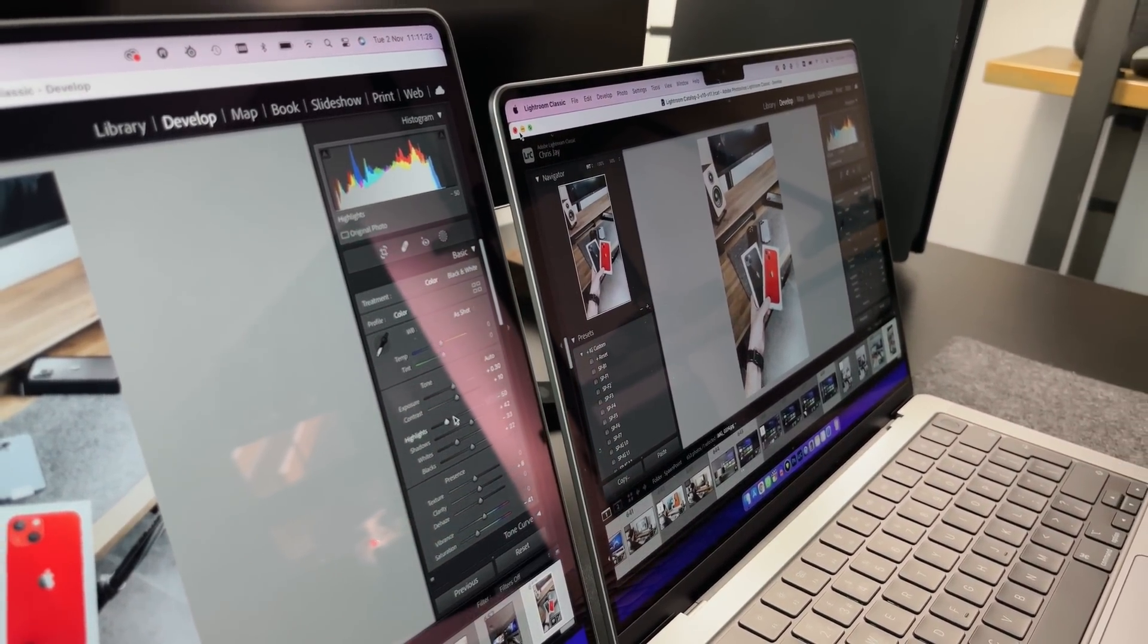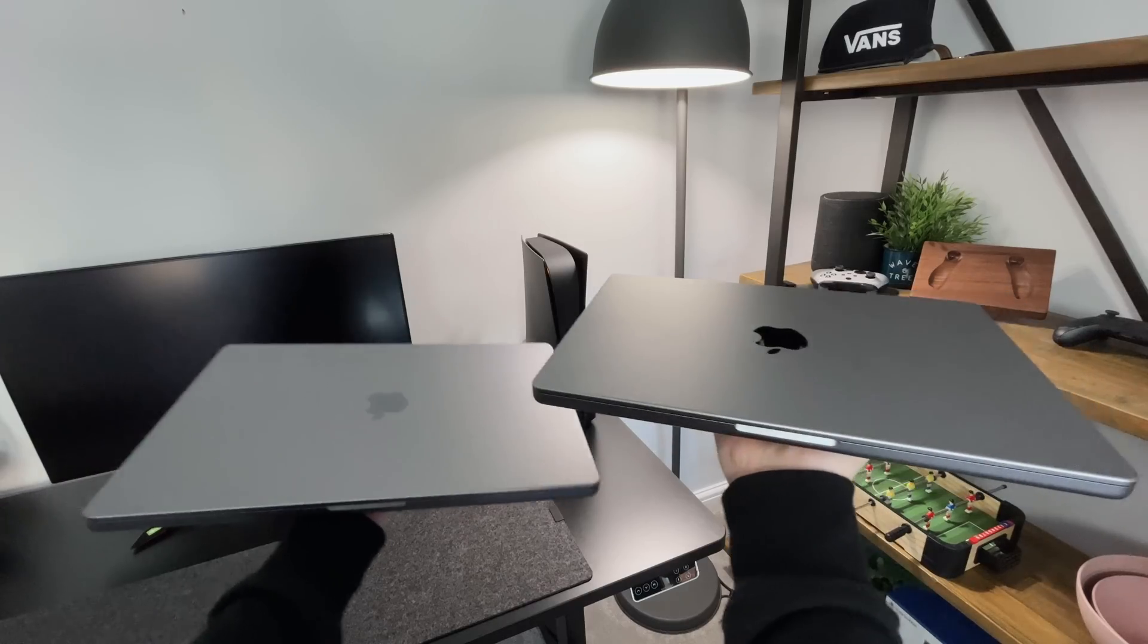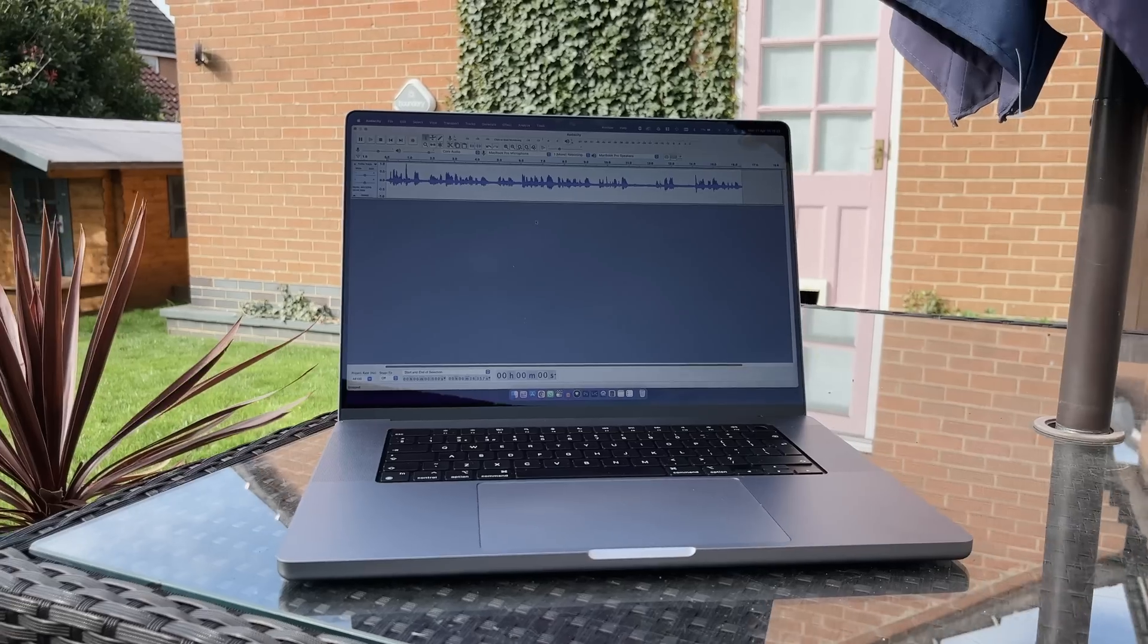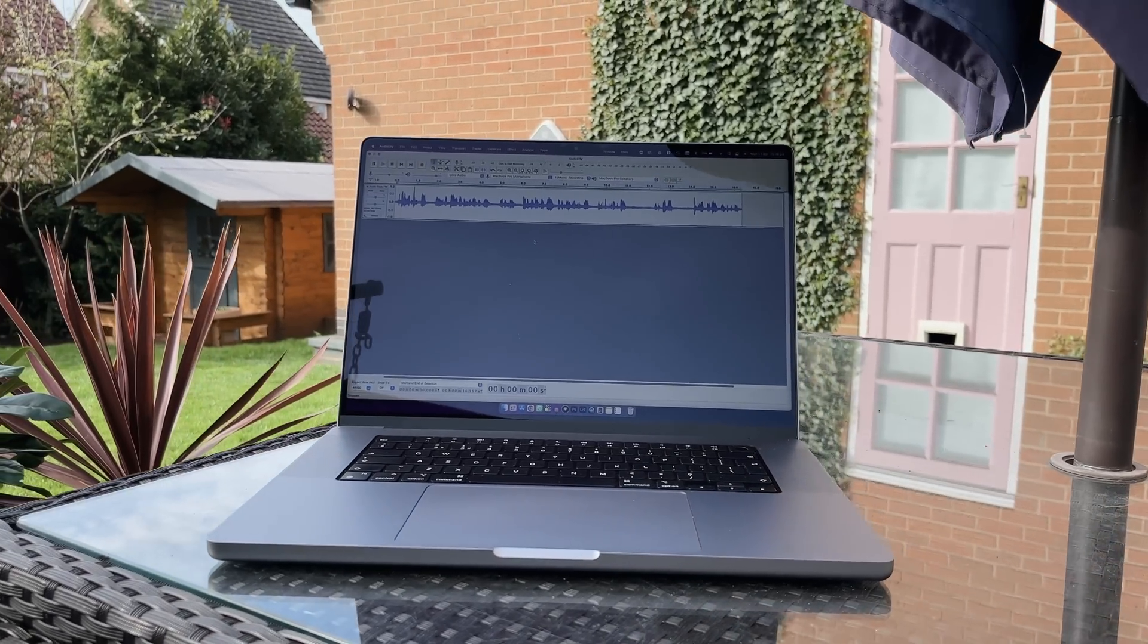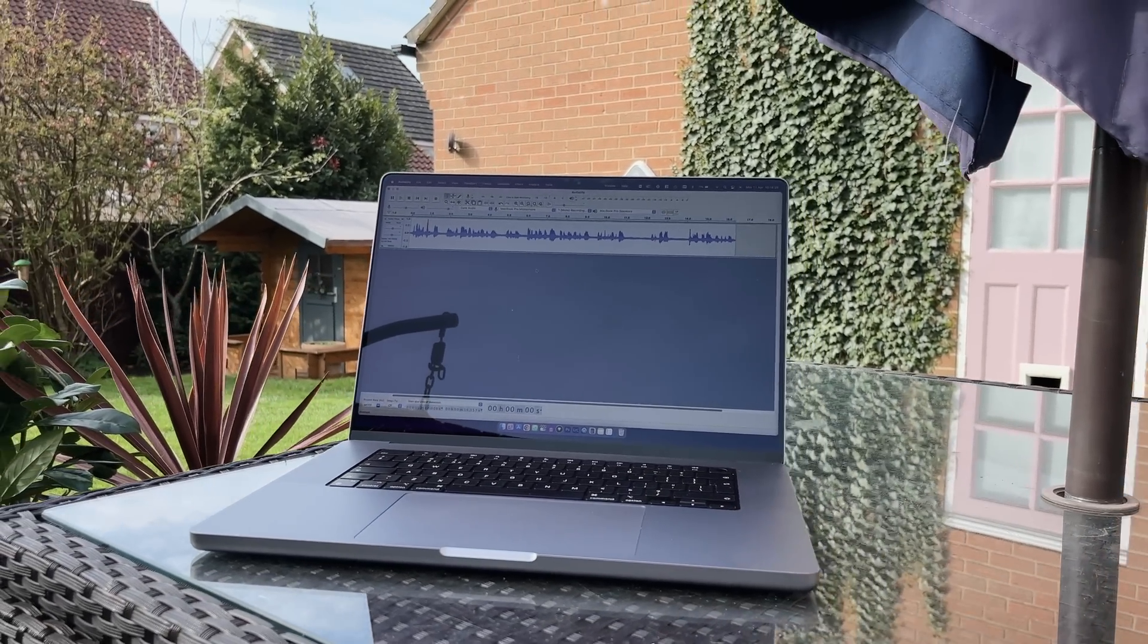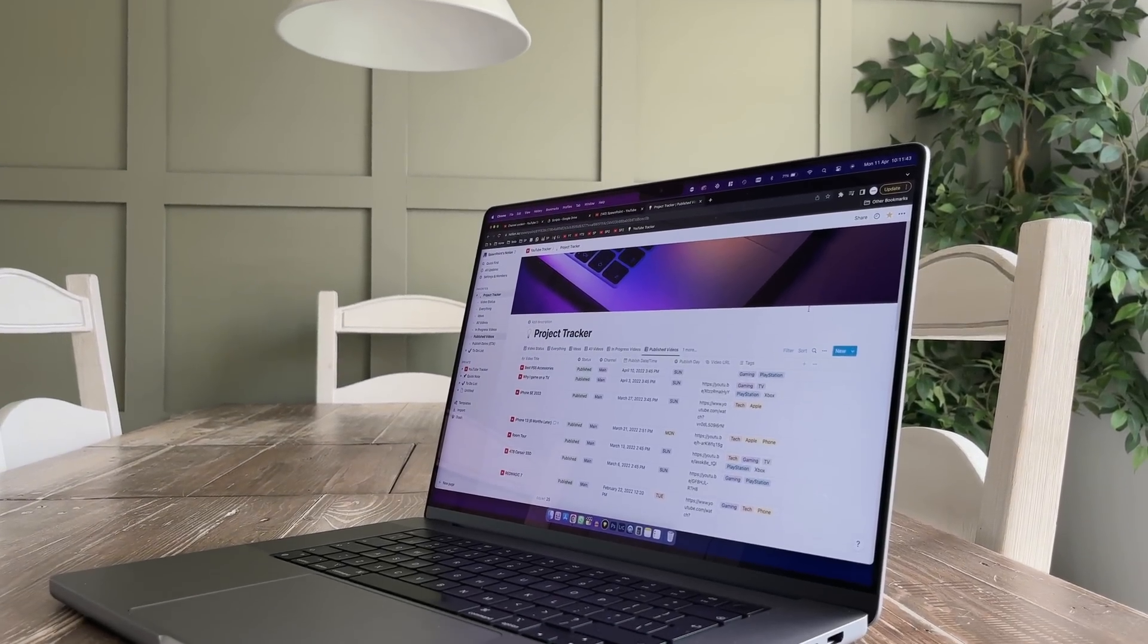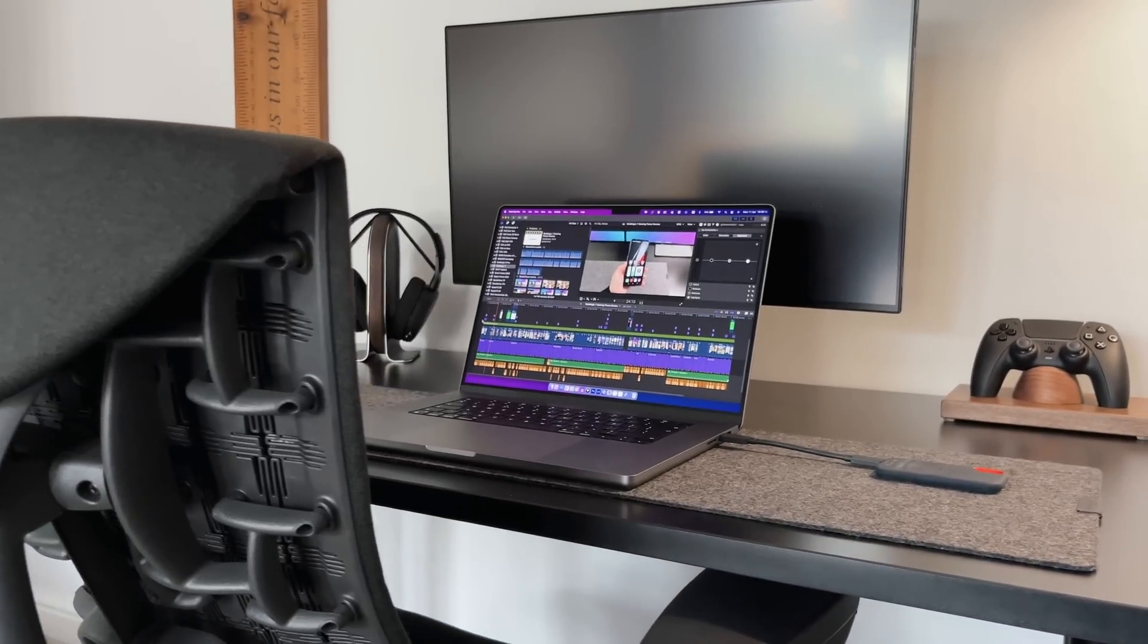If you're going to be carrying it around a lot and you think the weight could be an issue, again, go for the 14 inch. But if you're going to use it for video or photo editing and you don't mind that extra weight, the 16 inch offers some serious screen real estate and makes working on it that little bit more enjoyable and productive.